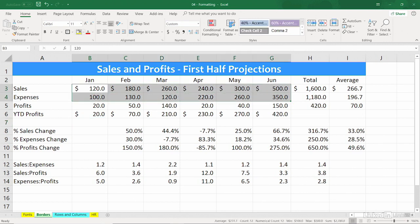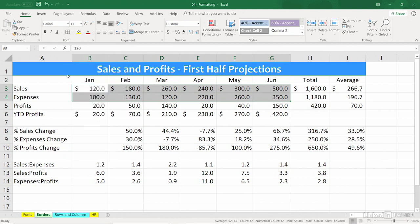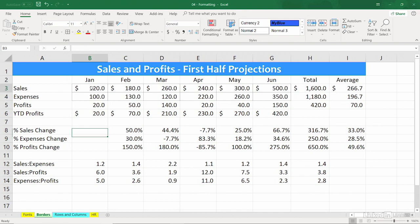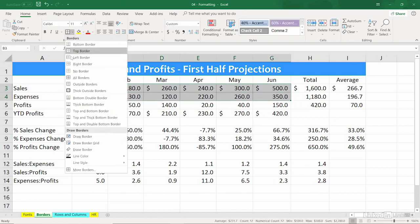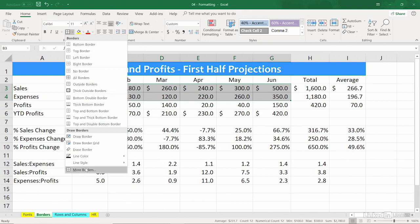I'll come back here and maybe try a few others. We could put a border on every single cell — how about all borders? It has that look. And there's one other approach to this too. With the cells highlighted, we'll come back again with border and consider, at the very bottom, more borders.